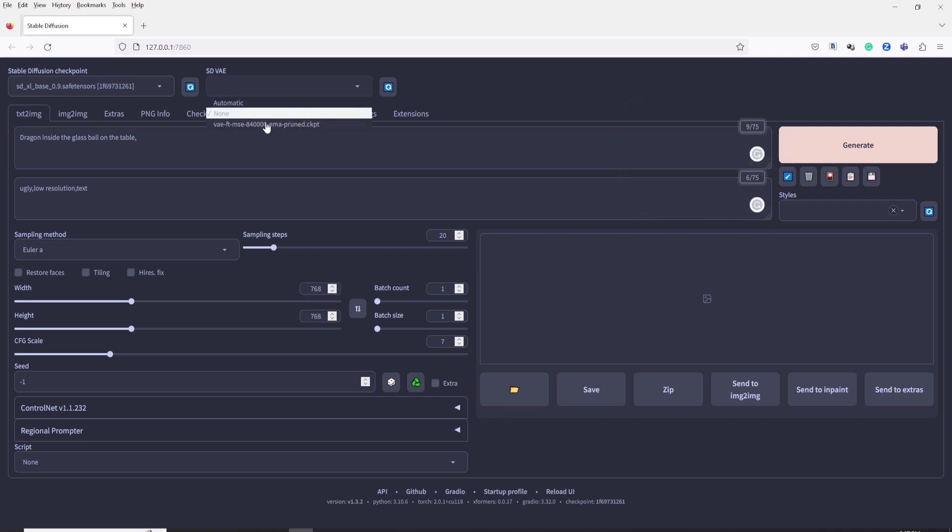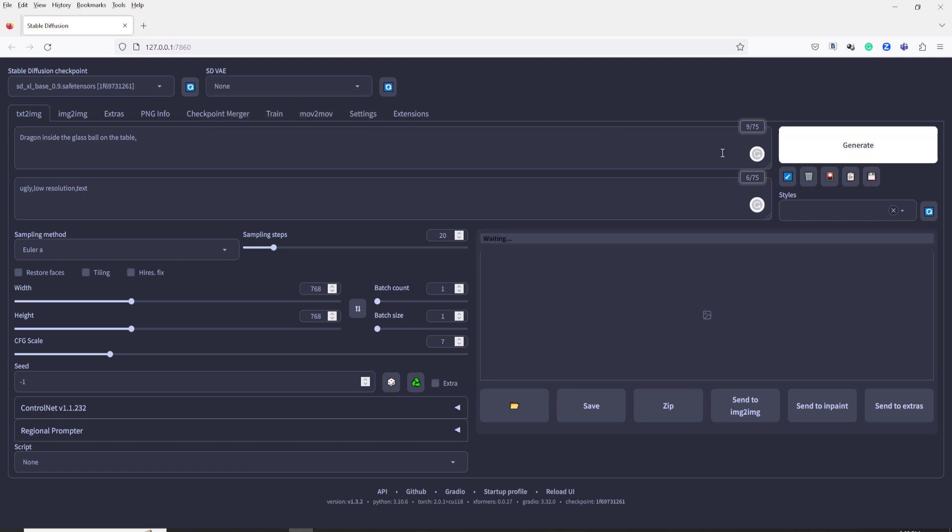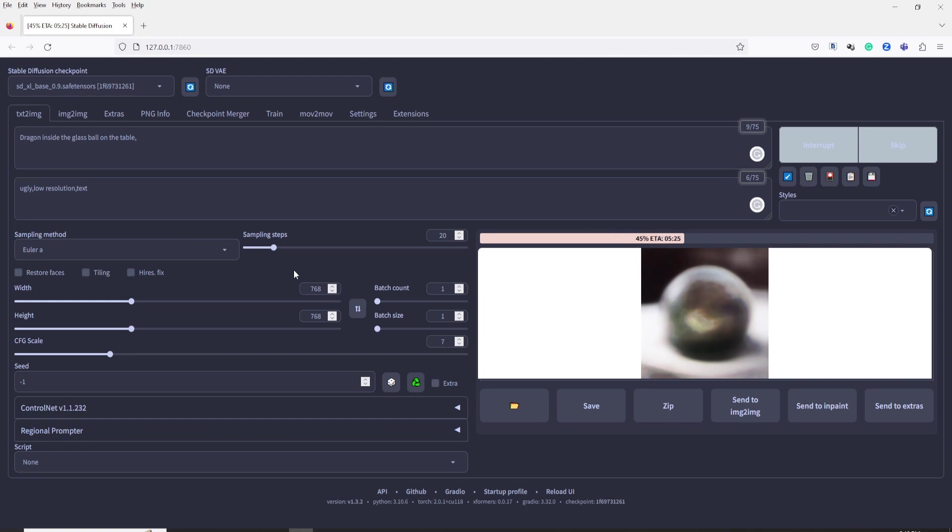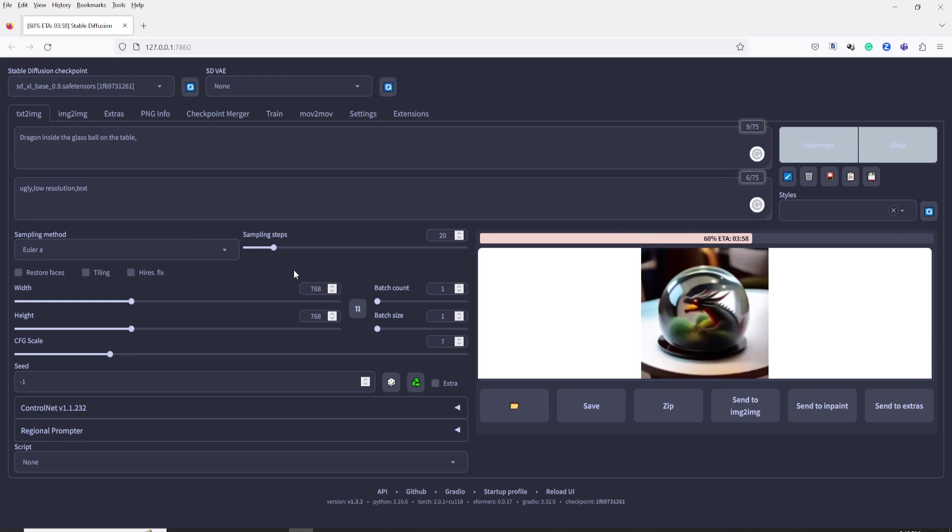Please note to set the SDVAE to None first, and then try running the automatic process. For some reason, I encountered an error when I set it to VAE Pruned. Also, set the Width and Height to 768. I believe 768 is the minimum resolution required to produce a good image, but if you want to try it with a lower setting, feel free to experiment.